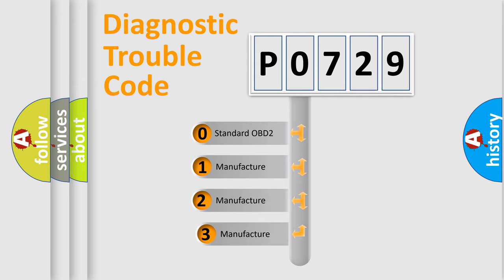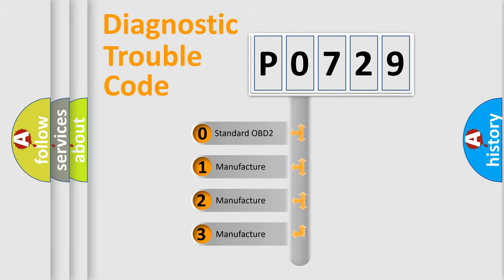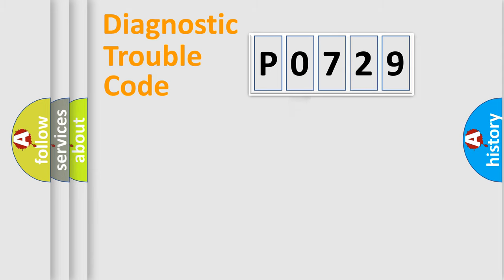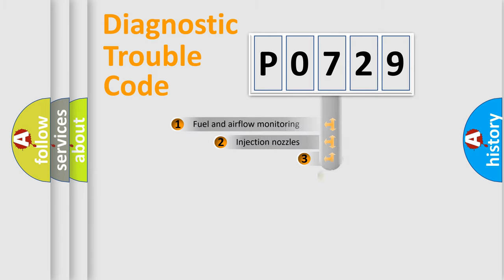If the second character is expressed as zero, it is a standardized error. In the case of numbers 1, 2, 3, it is a more specific expression of the car-specific error.